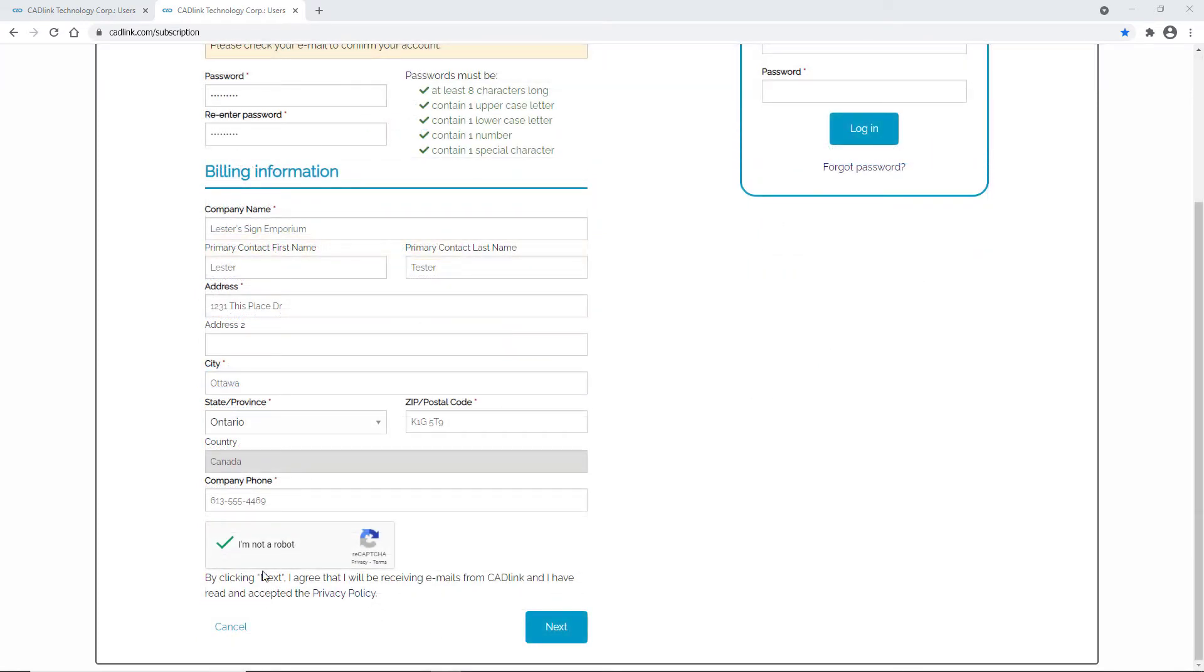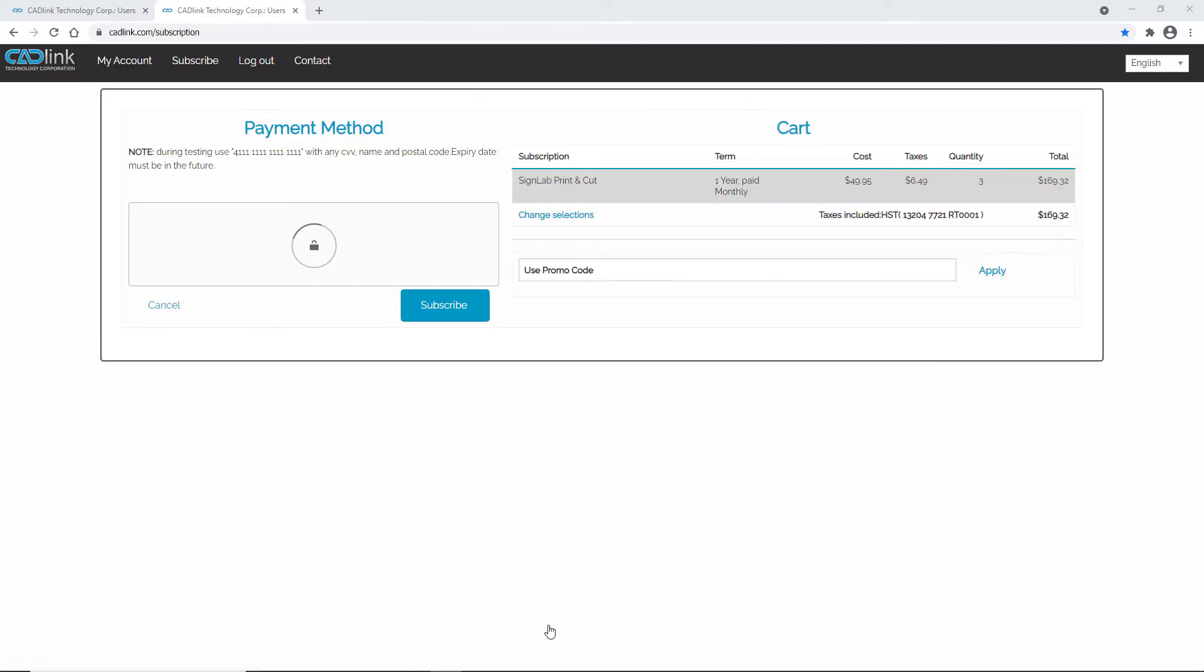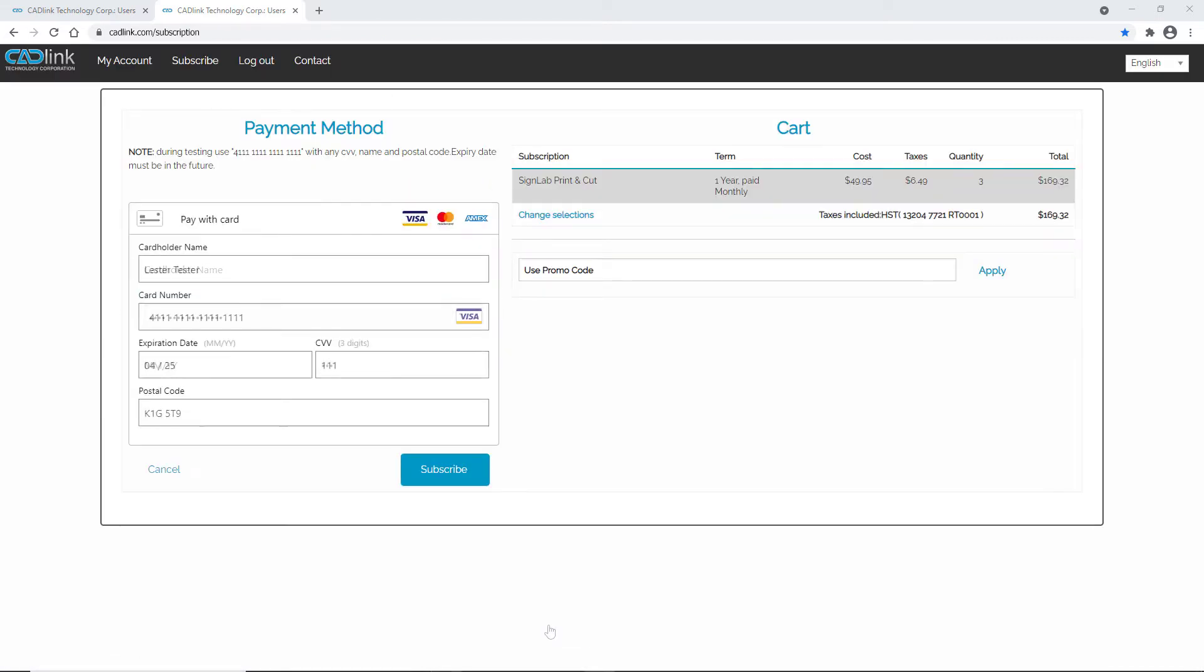Once your information is entered and you agree to the terms stated at the bottom of the page, you must fill in the payment form. Enter your credit card information and review your order on the right. If you have a promo code, enter it in the designated field on the right, then click subscribe.